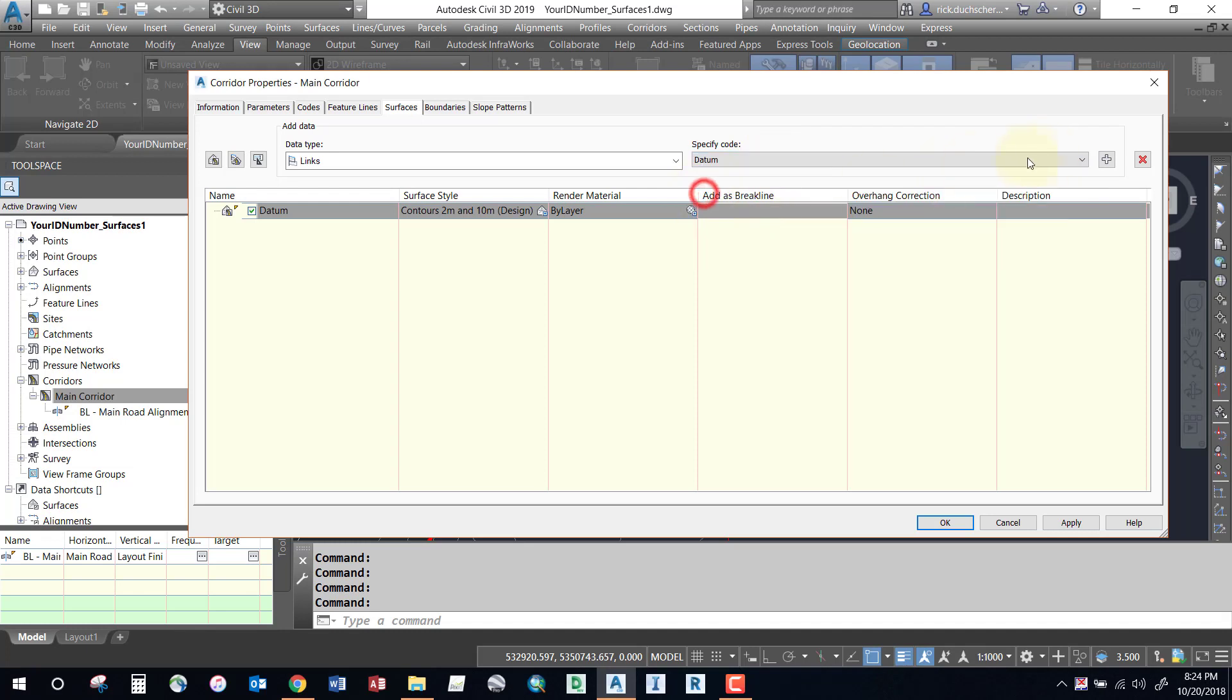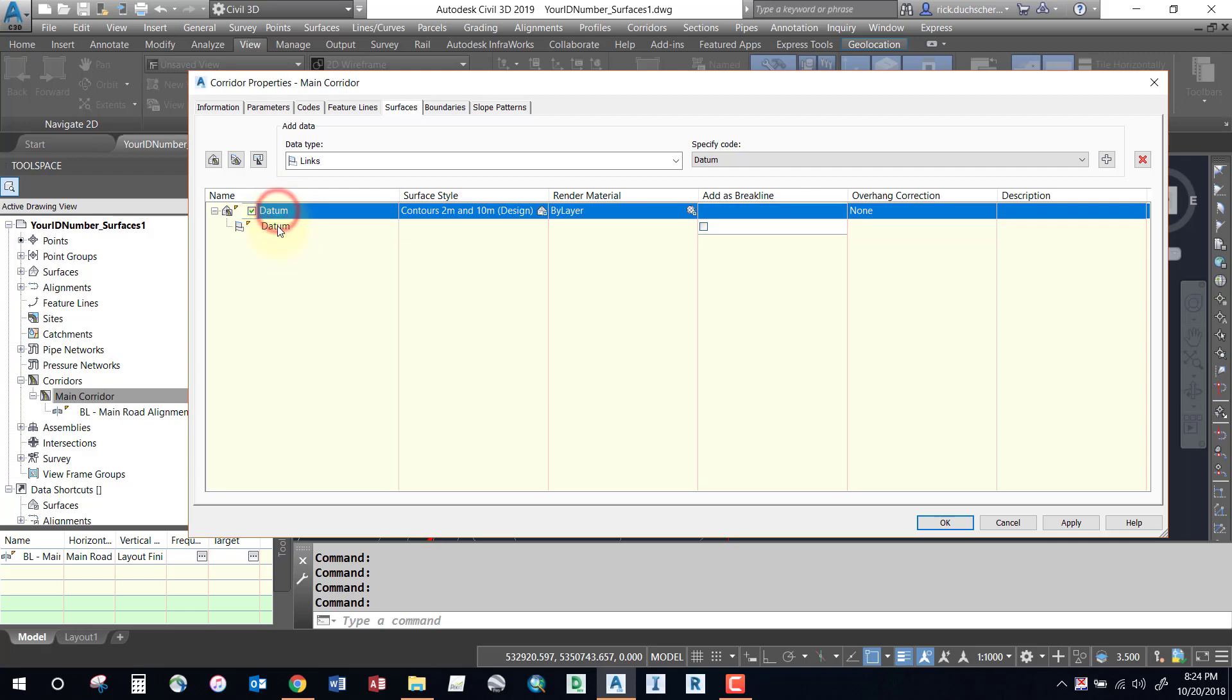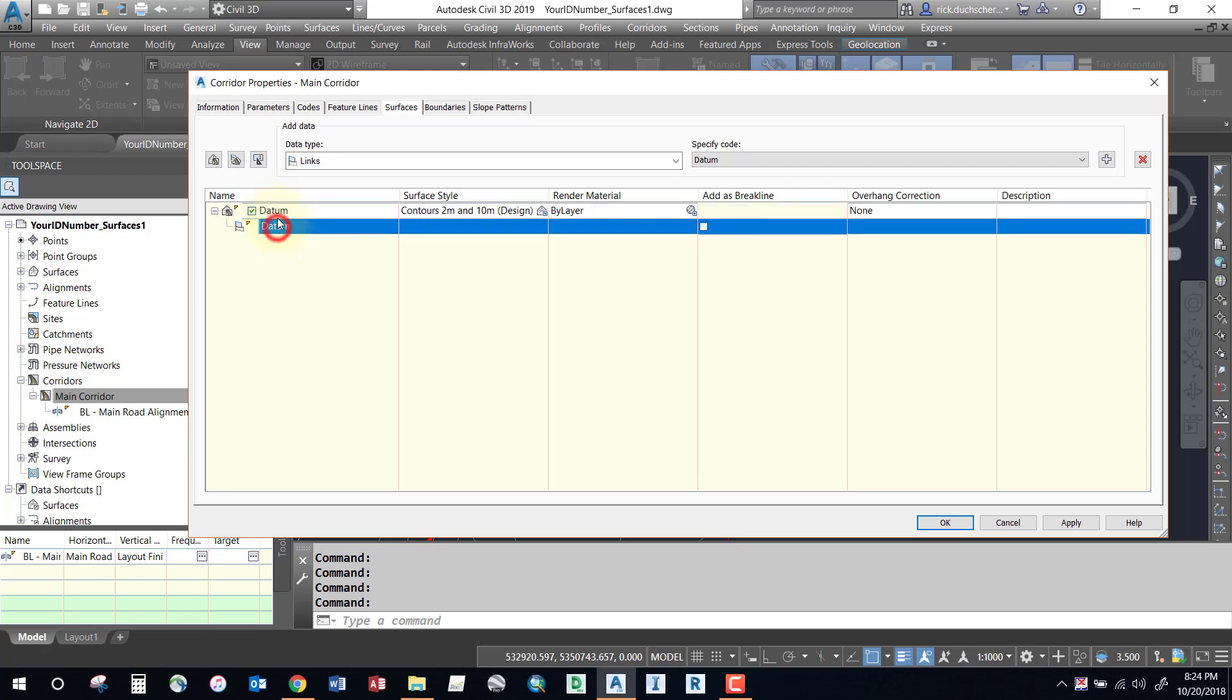Give the corridor an appropriate name and specify the code. In this case it's a datum, and I'm going to click Add. You should for these types of surfaces, datum surfaces and top surfaces, only have one code per surface.